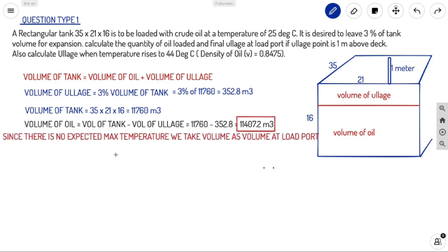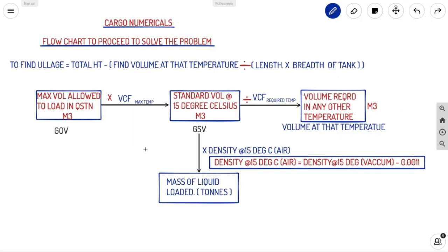In this question, there is no maximum expected temperature given during the voyage. Since there is no expected max temperature, we take the volume as the volume at load port. This 11,407.2 m³ is the volume you will be loading at your load port, allowing 3% volume of LH for the tank. This becomes our GOV.